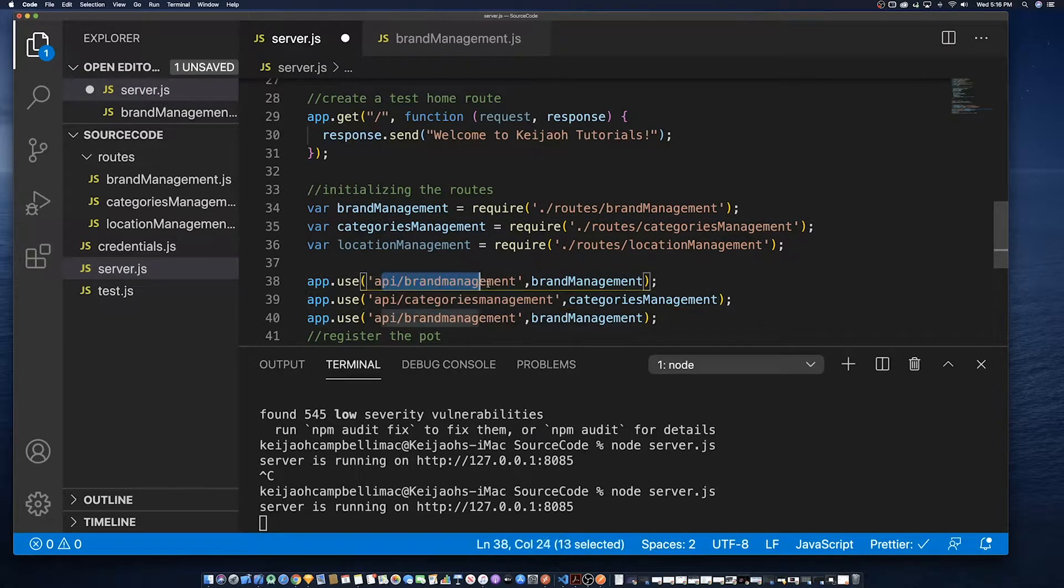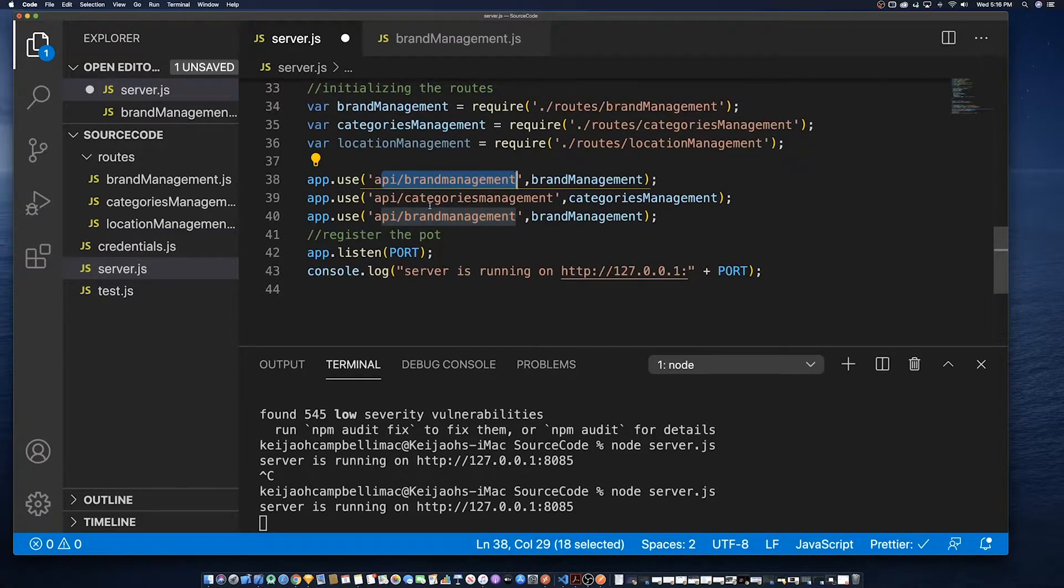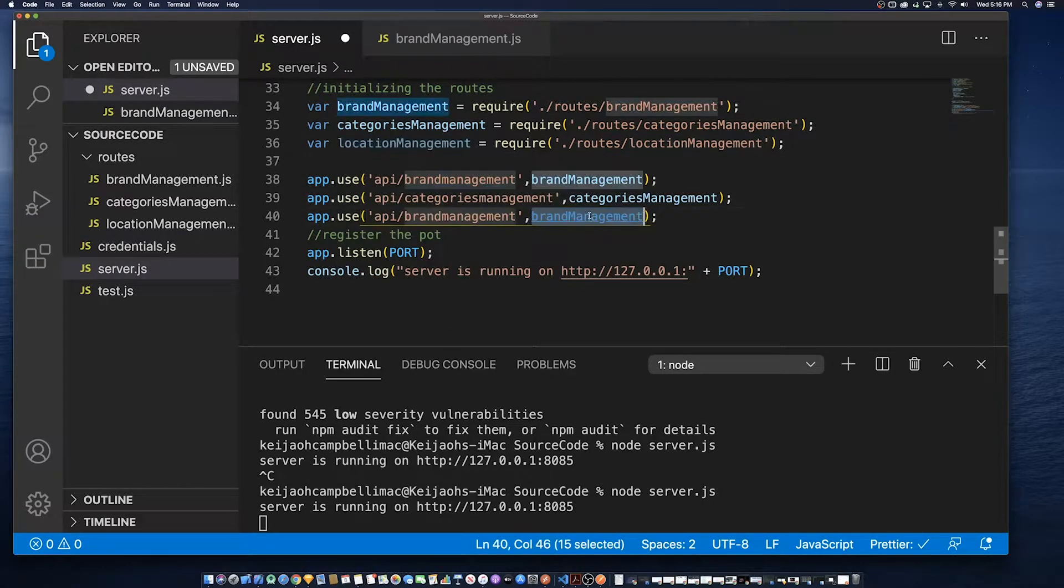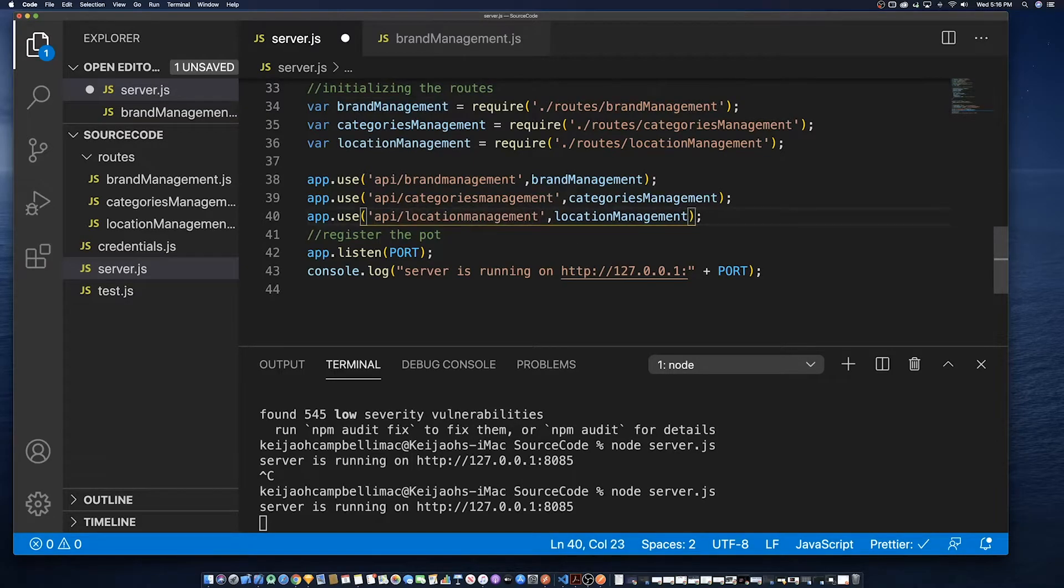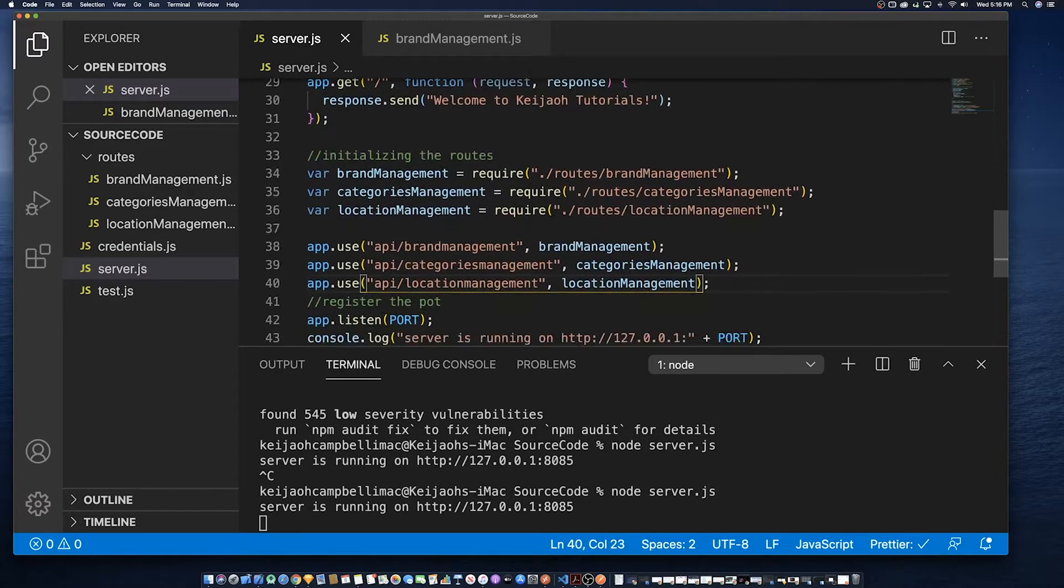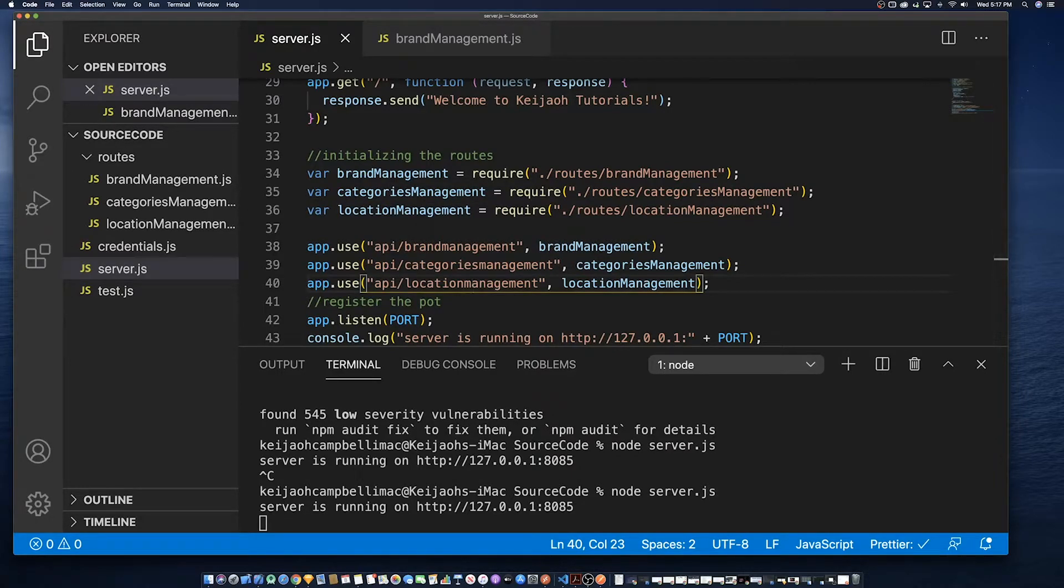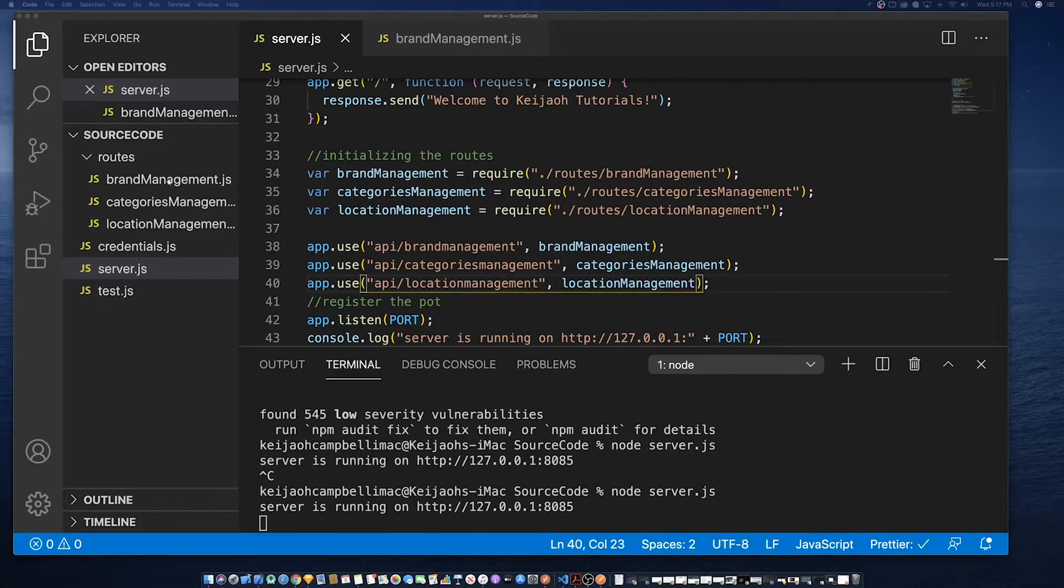So I choose to say that in order to find a route we'll have to enter the domain name slash the API slash the name of the route slash the method that we are trying to reach.